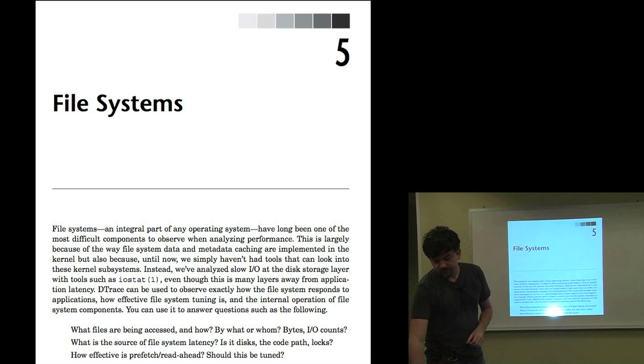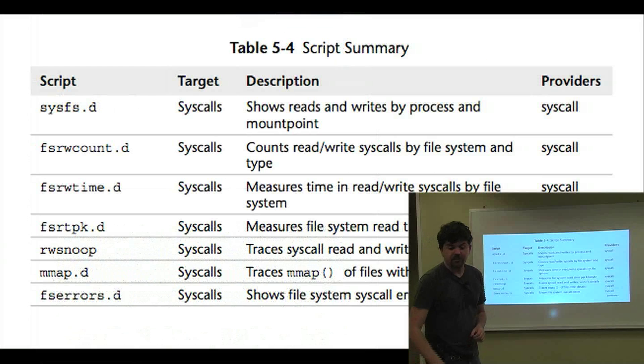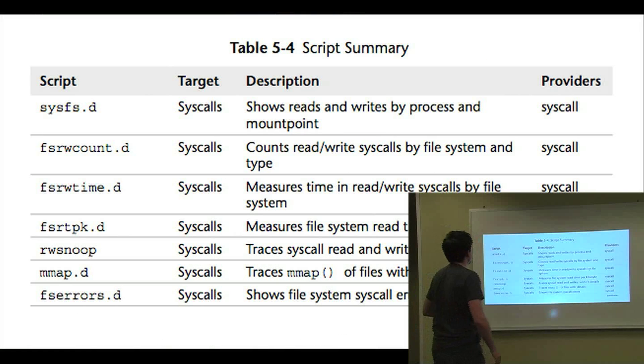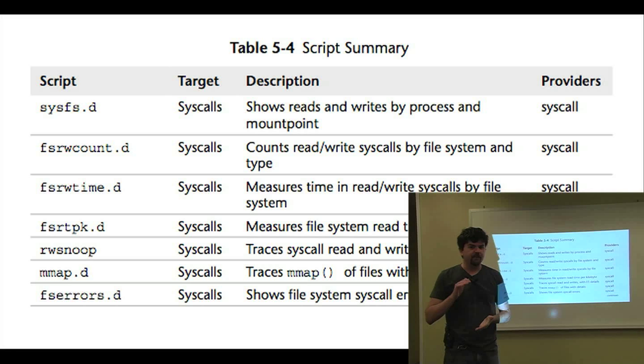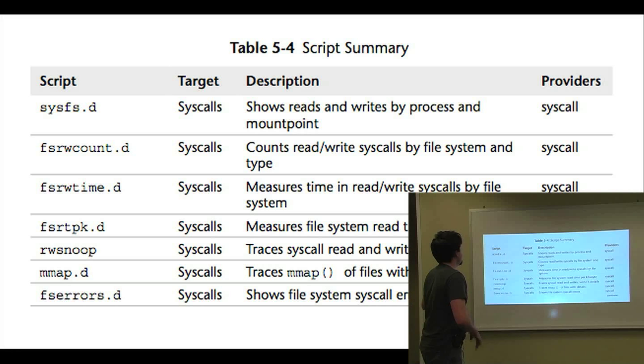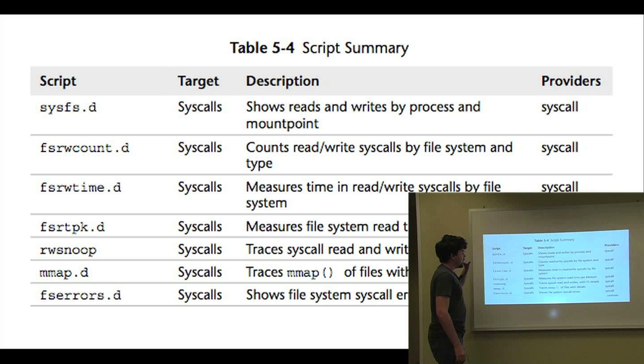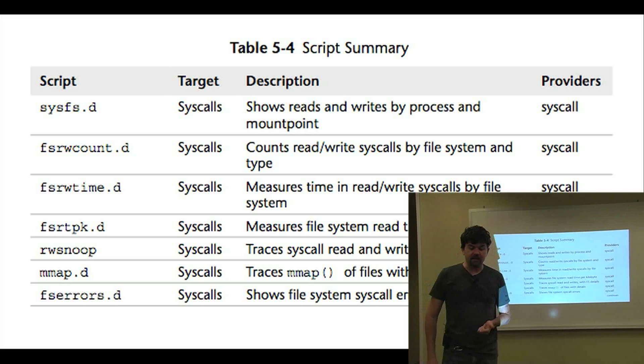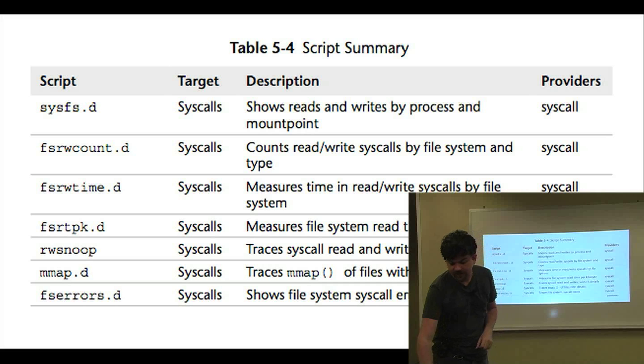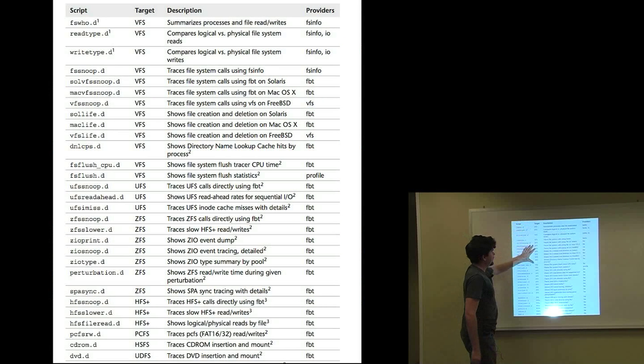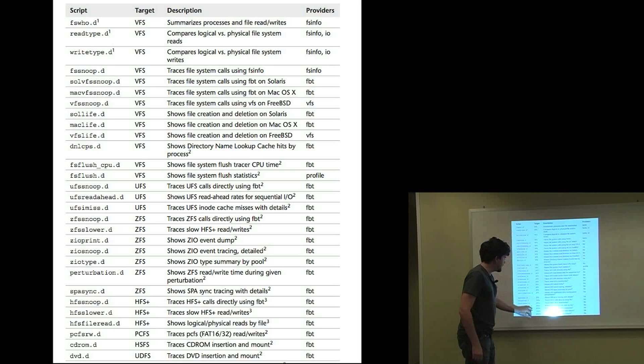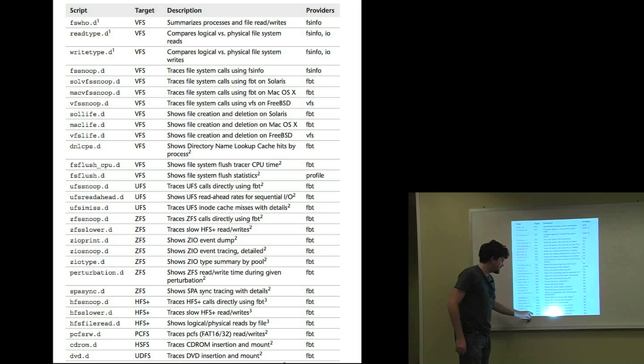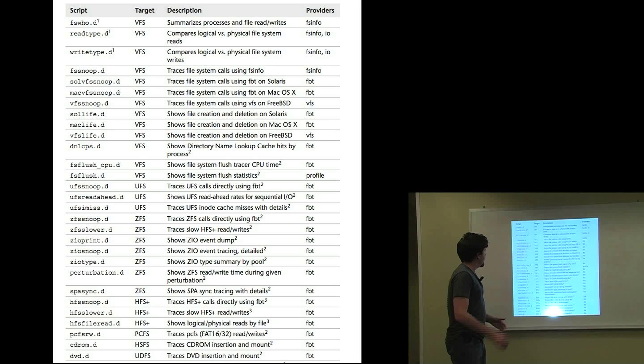Chapter 5 is on file systems. And the scripts in there, again, the previous sections, it does have strategy and checklist and diagrams and one-liners. The script groups, we've got file system observability via the VFS interface. We've got scripts for UFS, ZFS, HFS+, PCFS, HSFS, UDFS. These are all great.